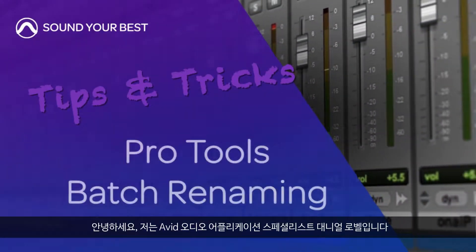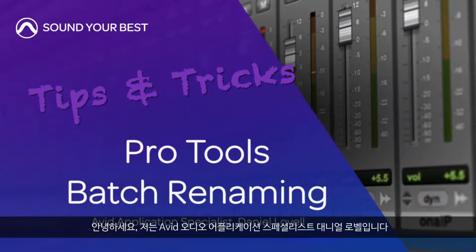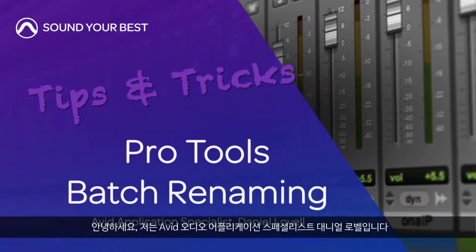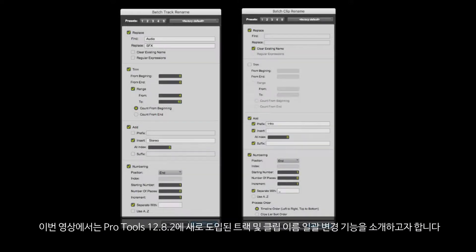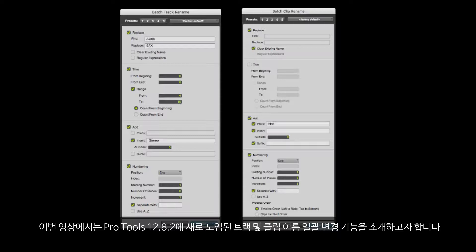Hi, I'm Daniel Lovell, an audio application specialist at Avid. In this video, we're going to look at the new batch track and batch clip renaming features in Pro Tools 12.8.2.